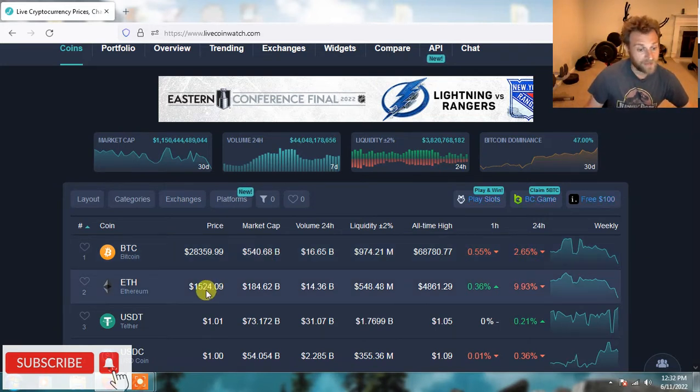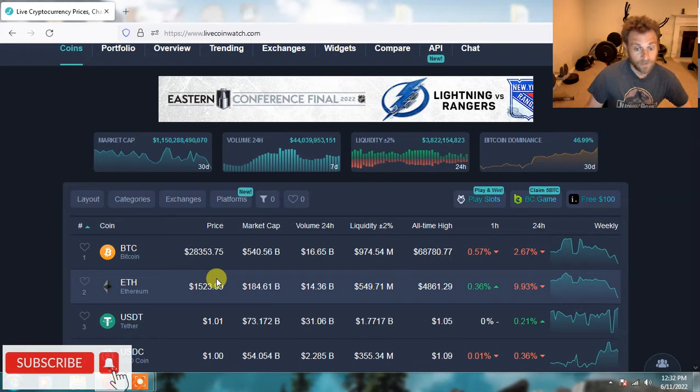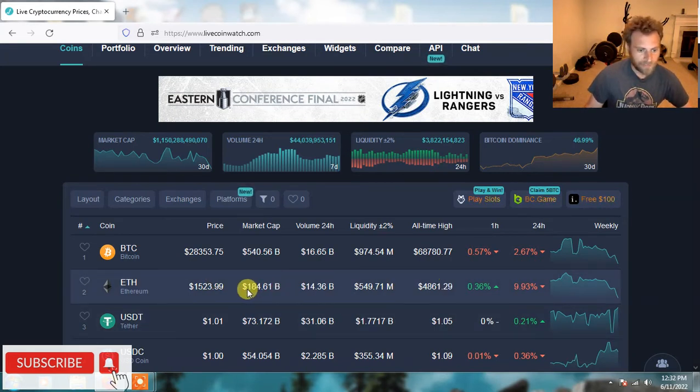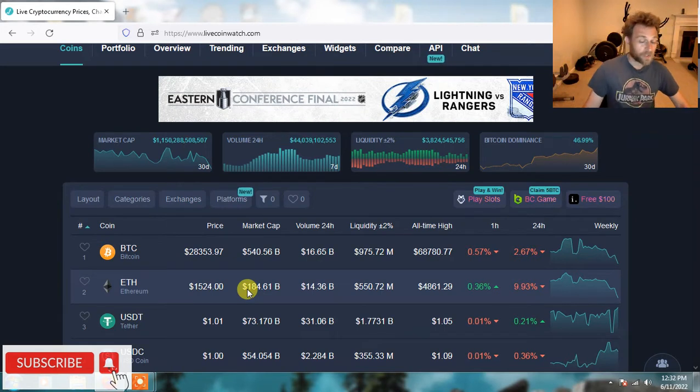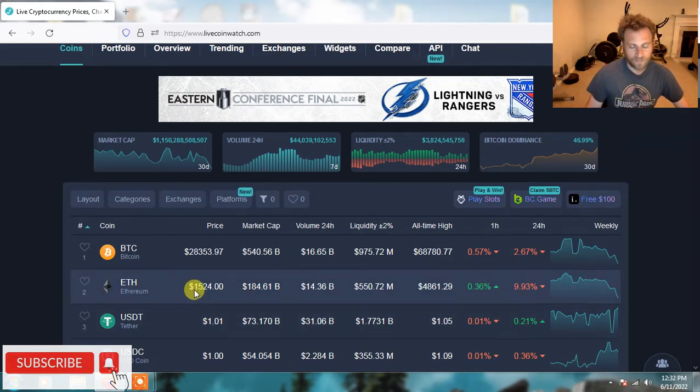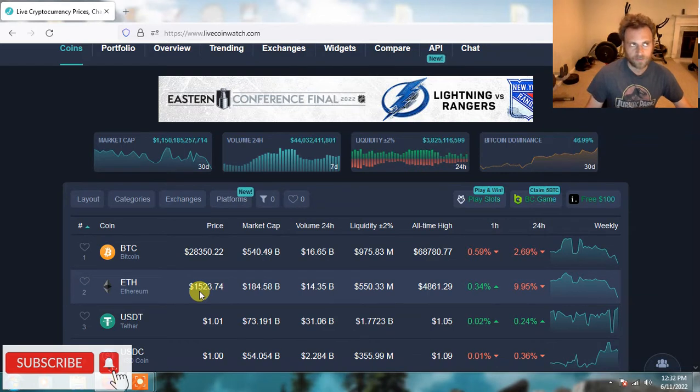If that happens, you're going to get some really good deals on altcoins. The one thing I'm noticing is a lot of these altcoins that you would expect to hold up really haven't, like Ethereum. Ethereum's already down to $1,500.